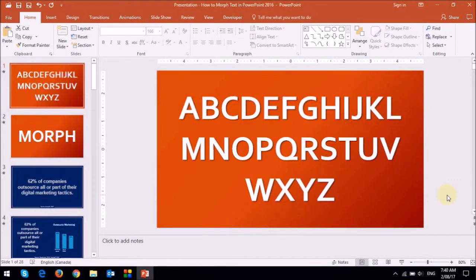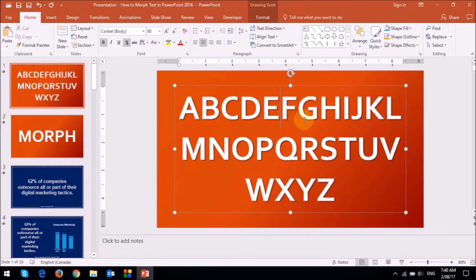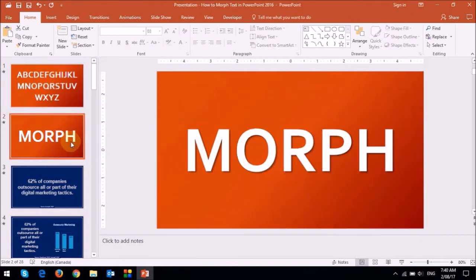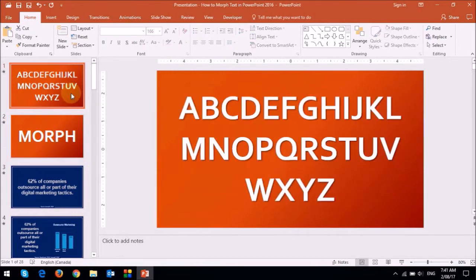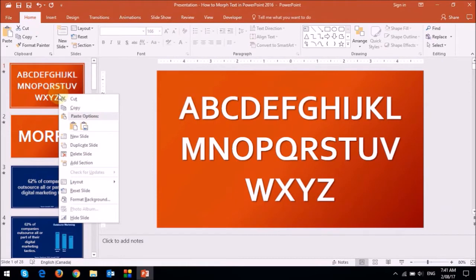Here I've got a text box with the letters or alphabets A to Z, and on the second slide, I've got another text box with the word morph. Now the second slide has been created using the first slide, and this is very important. What I mean is that you need to start off with the first slide and then duplicate it by right clicking on it and then choosing duplicate slide.